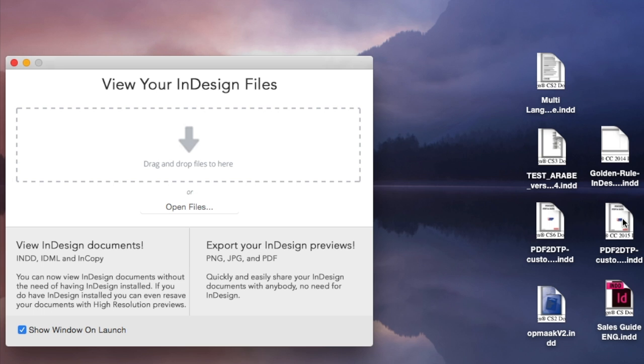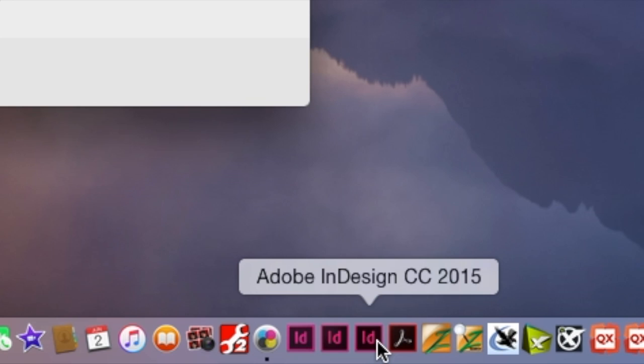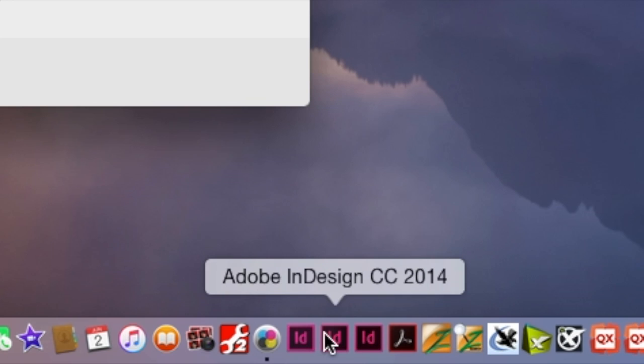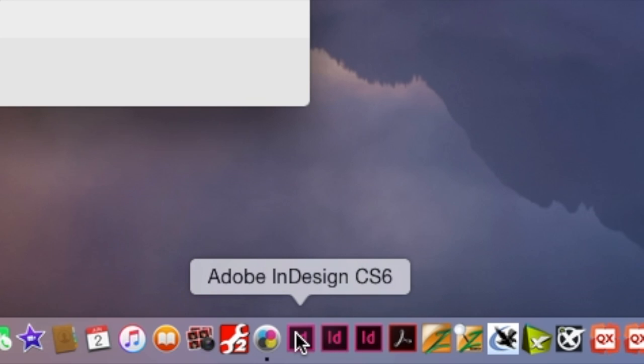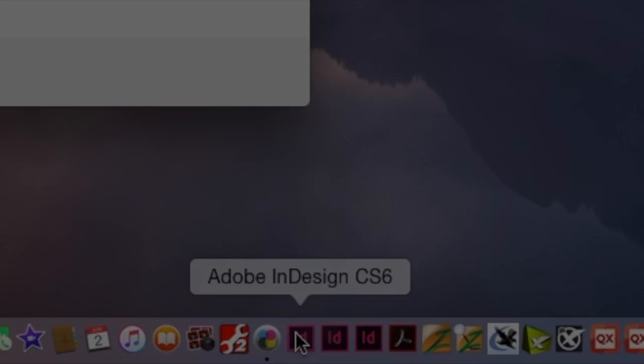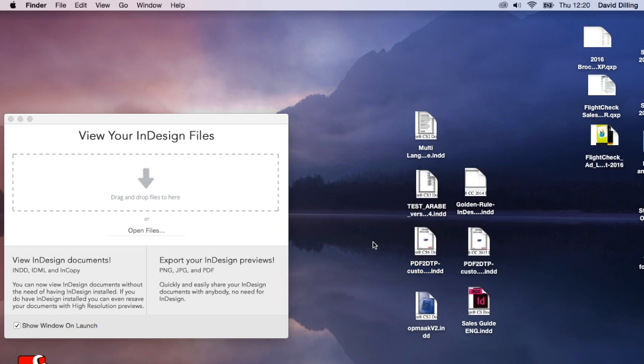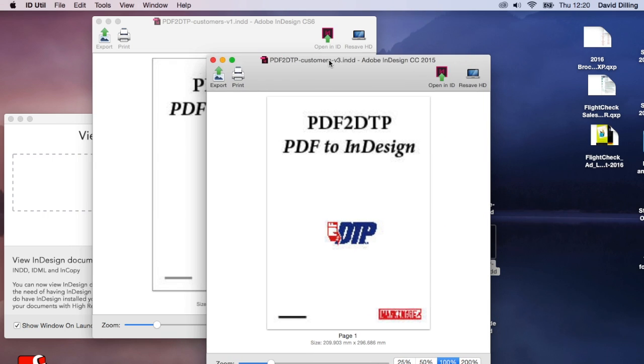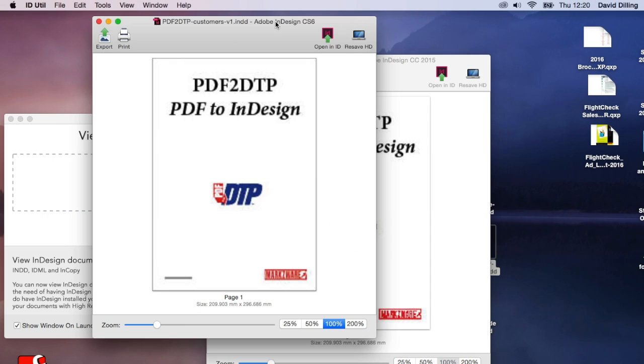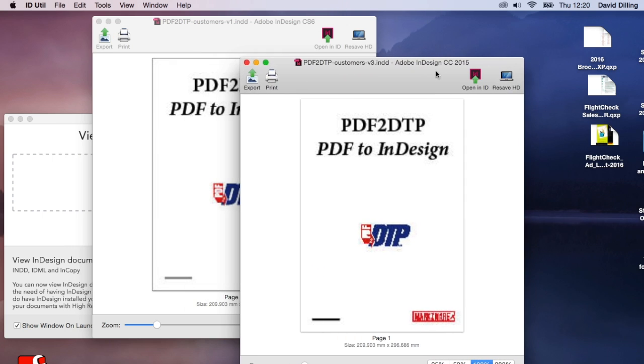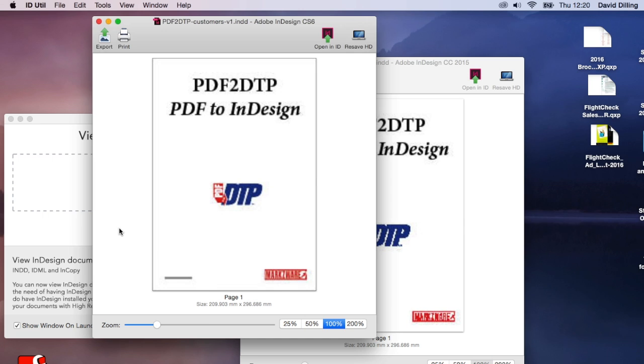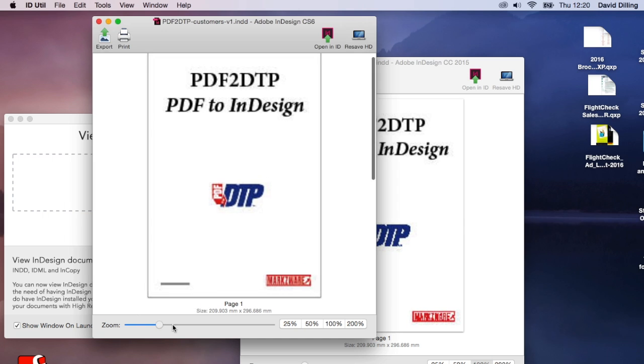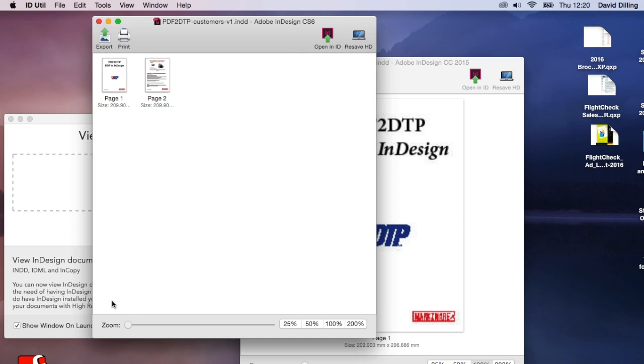Or maybe, we actually need to open up this one, but not in CC 2015, but in my older CS6. That's what we can now do. We can drag these, both of these files in ID Util and right away see which is which and get all the pages.